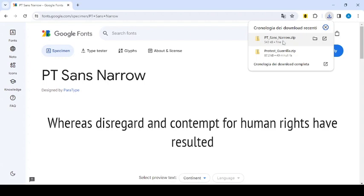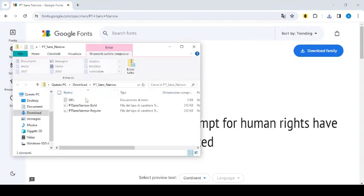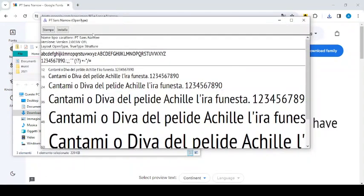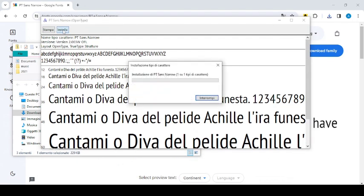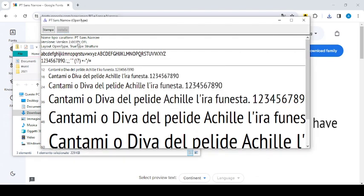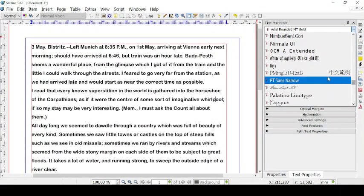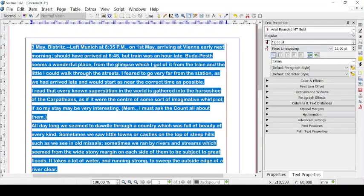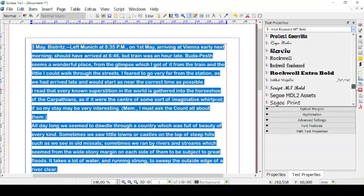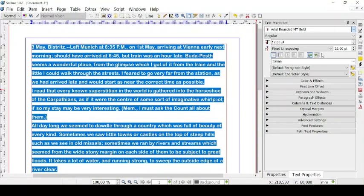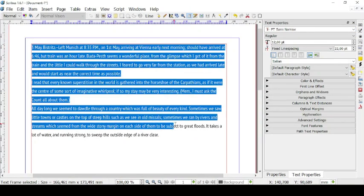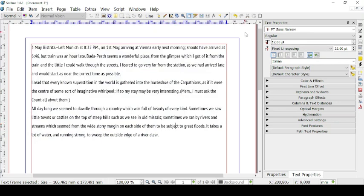It downloads as a zip file. So let's open it — you have both bold and regular for PT Sans Narrow. Let's download regular. We'll open this window and you can print it or install it. Let's click on Install. Now we're going to open up Scribus once again to search for PT Sans Narrow. Let's look for it right here, select all of this, and as you can see, we just used a font that we downloaded and installed on our computer.